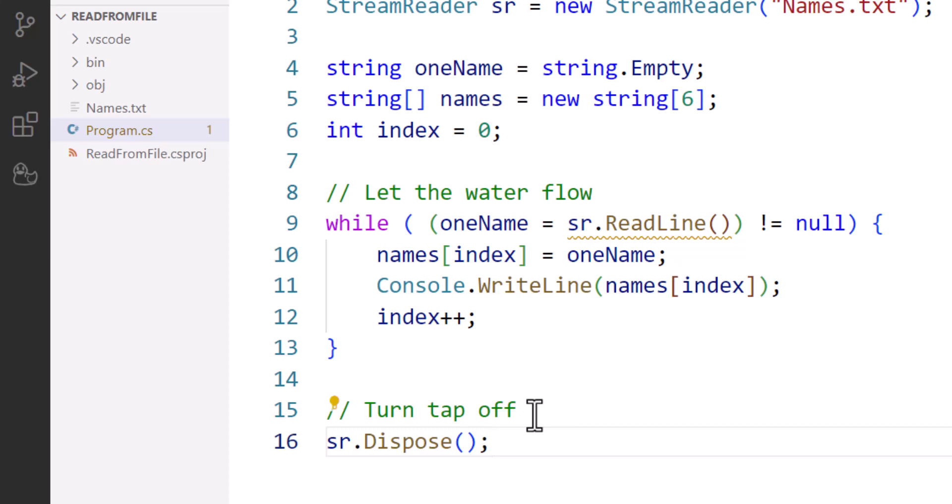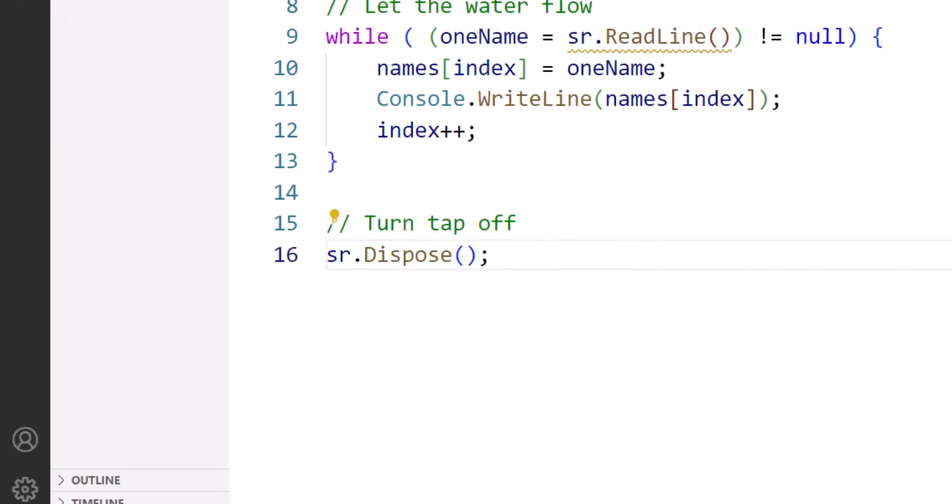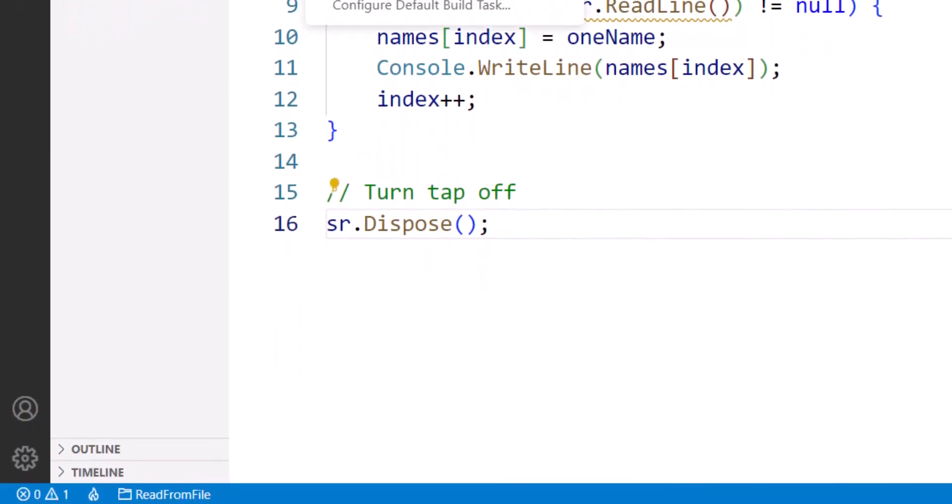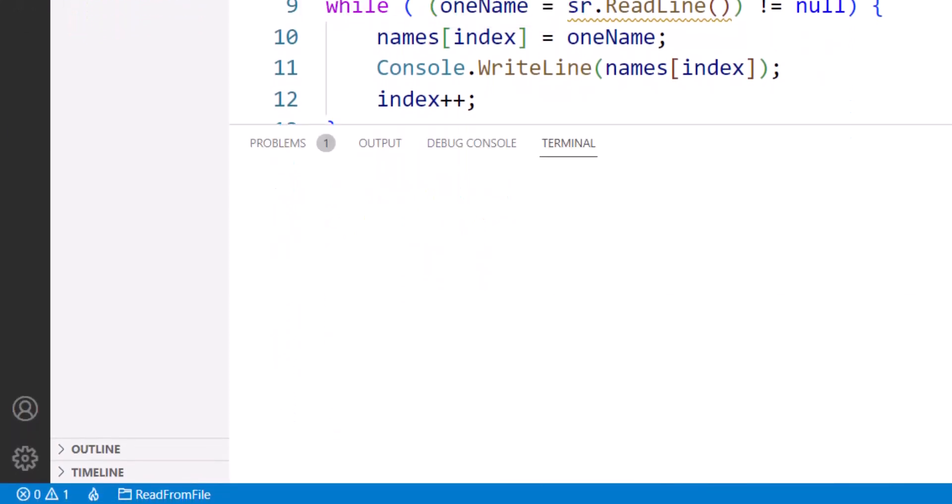Then bring up a terminal window and type dotnet run, we should see those four names from the text file appear announced on our screen.